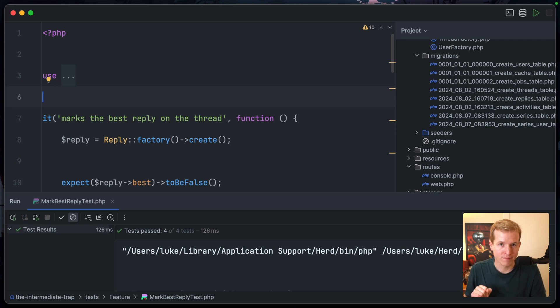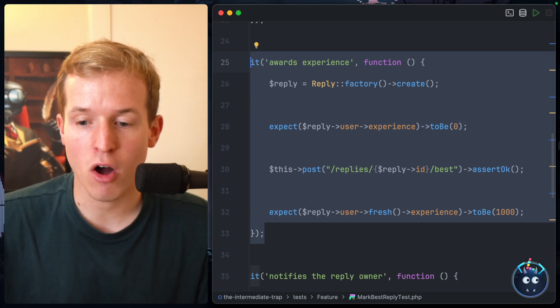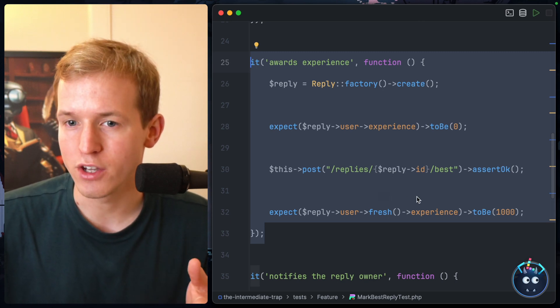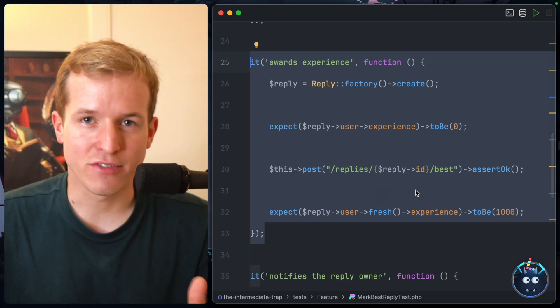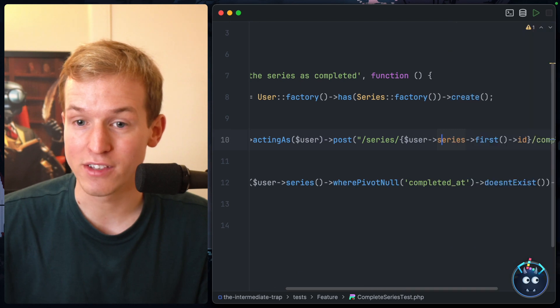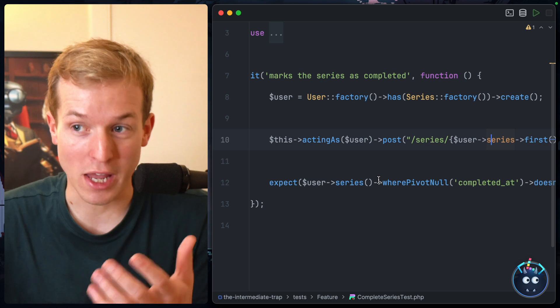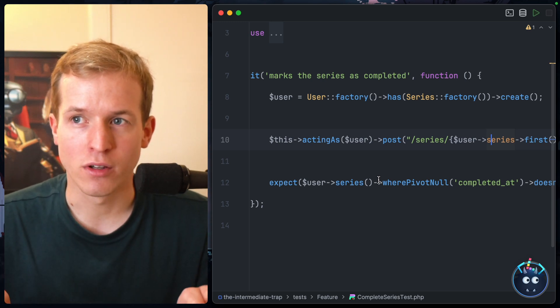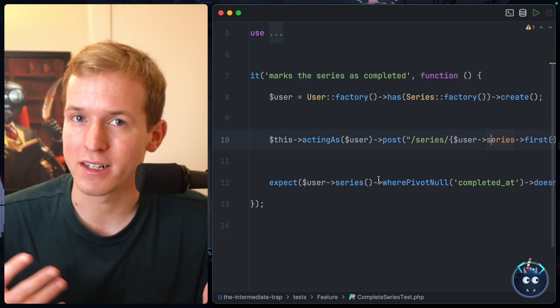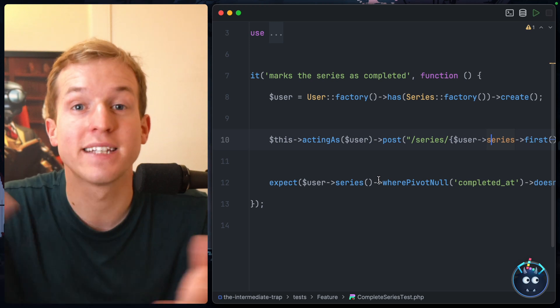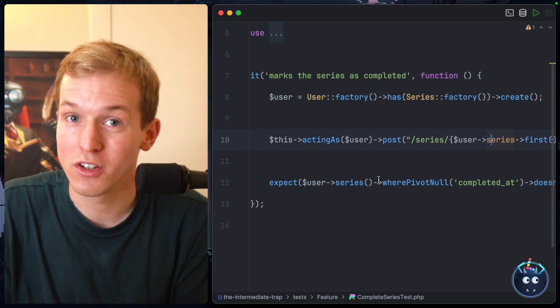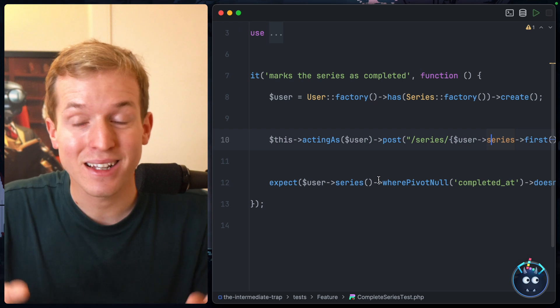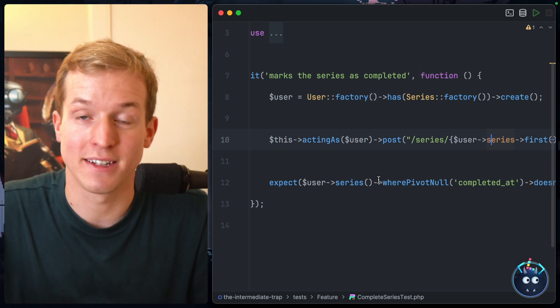But we can go further. See, at the moment we manually test inside the MarkBestReply test file that the user has been awarded experience. It's not too bad - it's four lines of code - but let's say we need to test the same thing inside the CompleteSeries test, which if we want a complete test suite we absolutely do need to do. That's now eight lines of code, duplicated code that basically checks for the same thing. Let's say there's a third action, a fourth action, a tenth action that awards experience - well, all of a sudden you're going to have 10 test files that check basically the same thing. But you have to have those tests in place if you want to ensure that everything works.